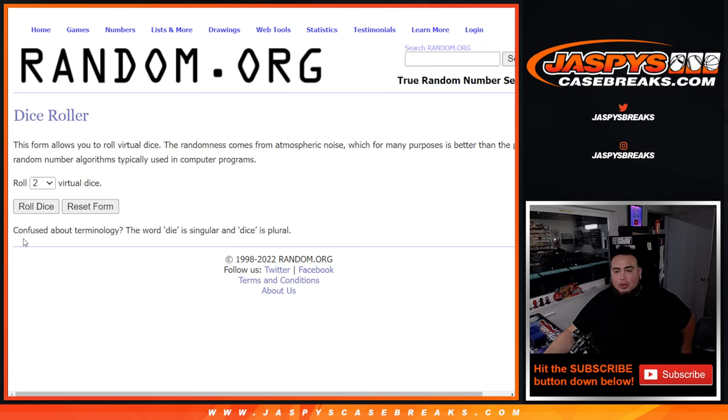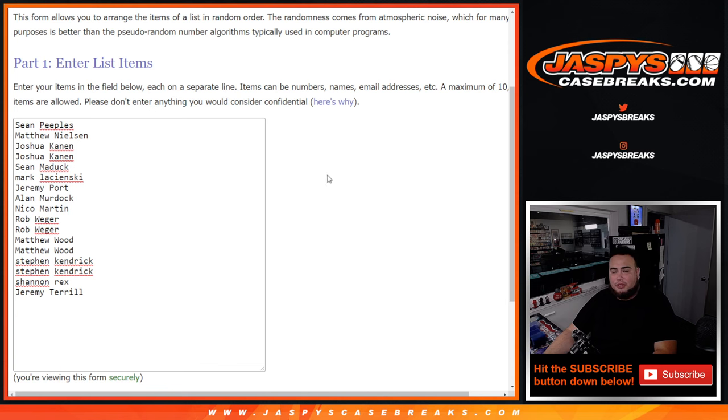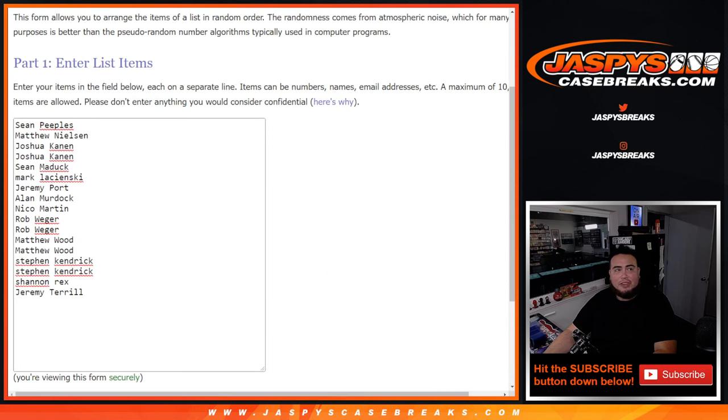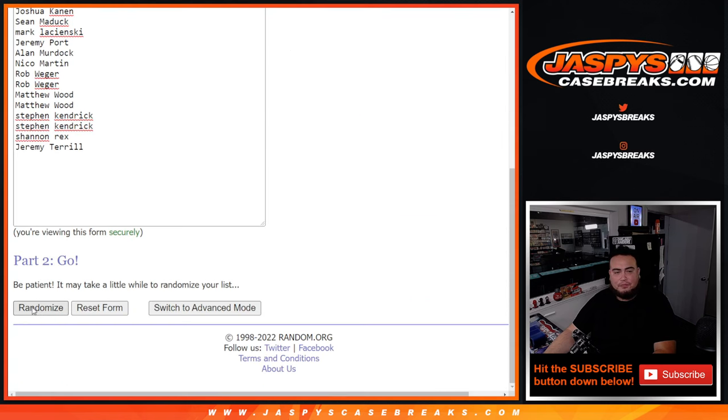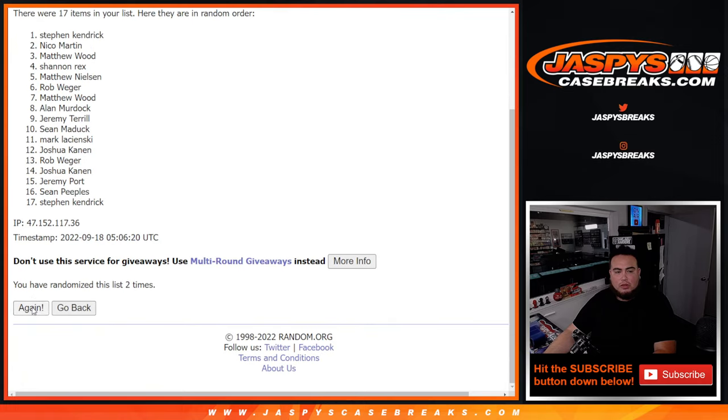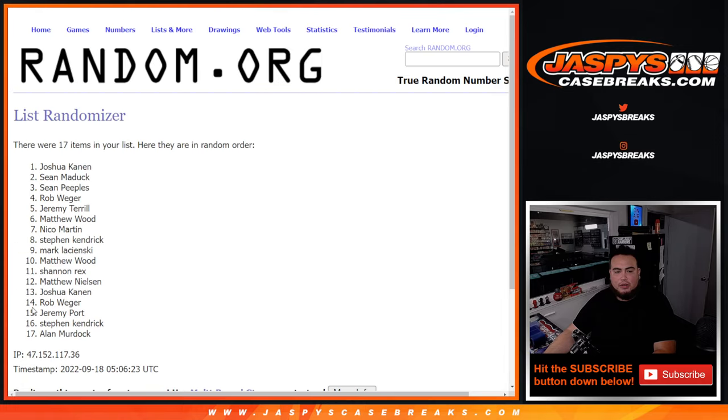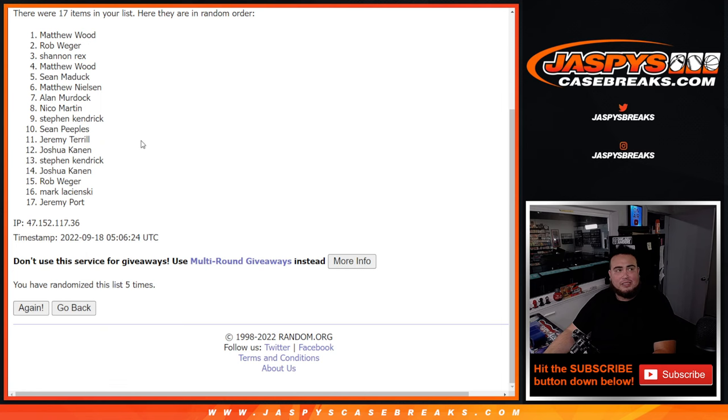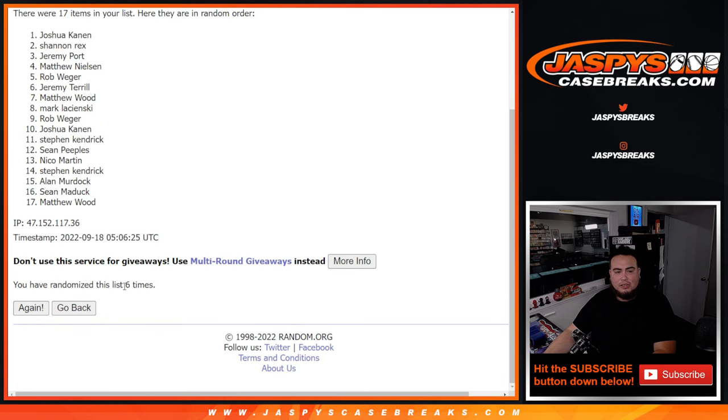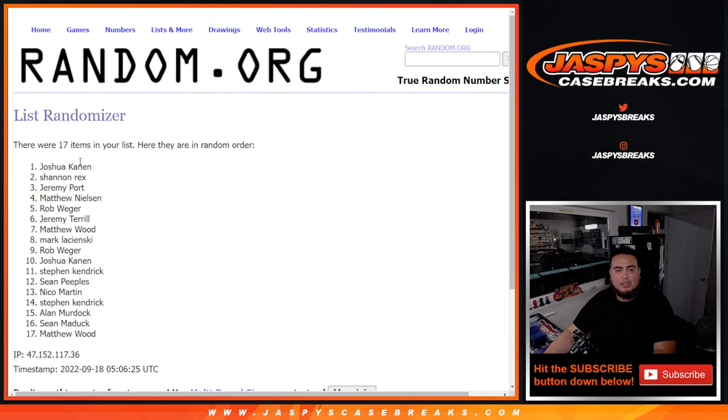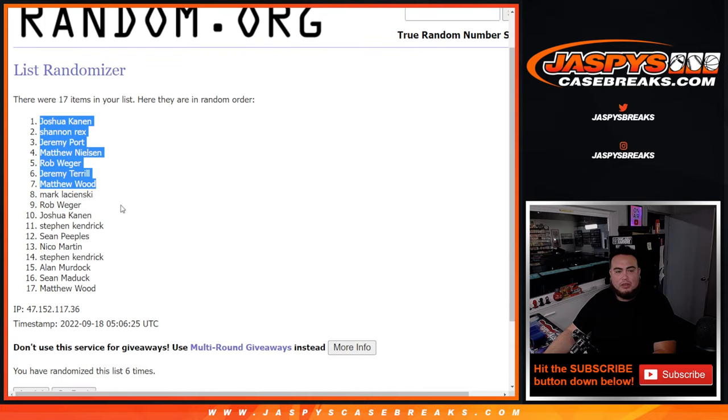We're going to use the same dice roll for all the randomizers. We're going to roll it 306 times. This one here is for the early birds. Top 7 get free extra spots. 1, 2, 3, 4, 5, 6. So there you go. 6. Joshua, Rex, Jeremy, Matthew, Rob, Jeremy, Matthew, Wood.